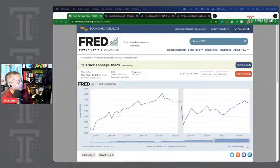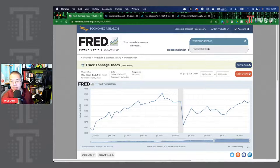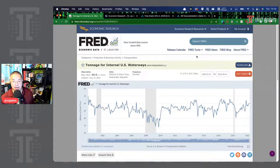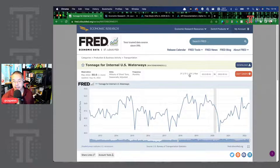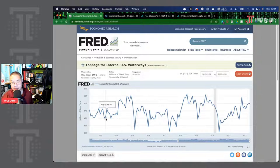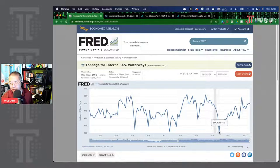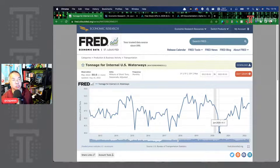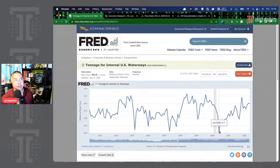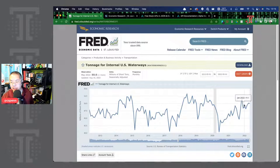Another interesting one is internal waterway tonnage — shipping on boats internally within the United States. There's also the Baltic Dry Index for container pricing. Looking at waterways, you can see raw tons of stuff being shipped with ups and downs, and a really big drop during the pandemic. Interestingly, even though the pandemic started in March and April, we didn't see that hit bottom until June, because consumer demand dropped and the downstream effects hit the industry a few months later. By 2022, things are close to back to normal.